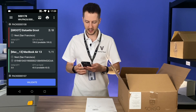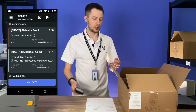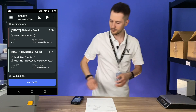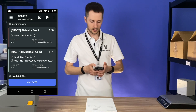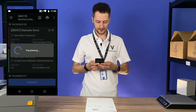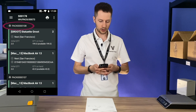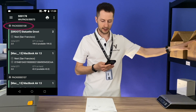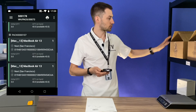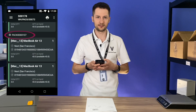So you can see that we packed two Groots and one MacBook in one package. Let's validate the transfer. Package 108 has two Groots and one MacBook, and package 107 has two MacBooks.